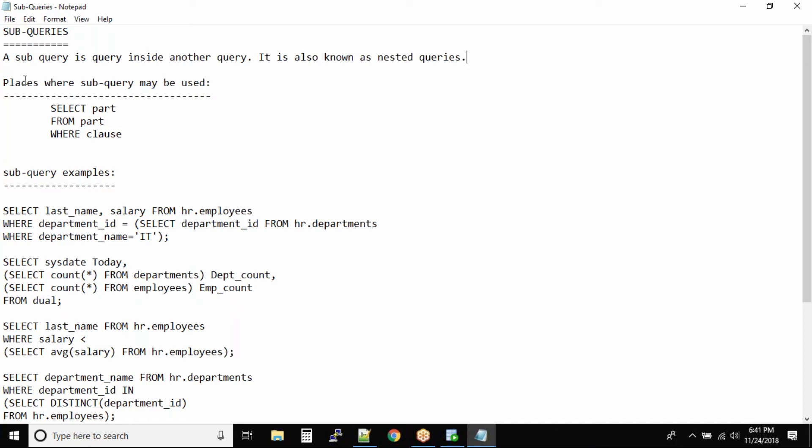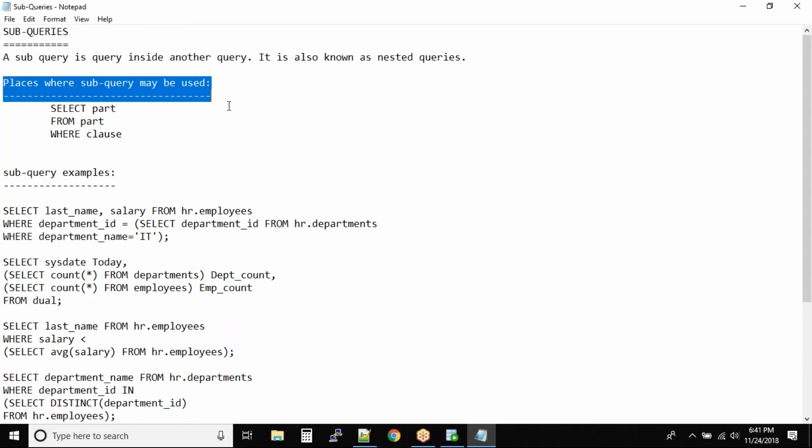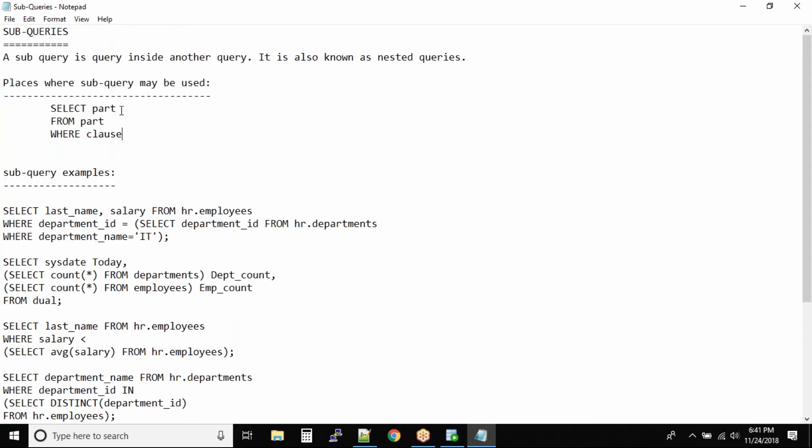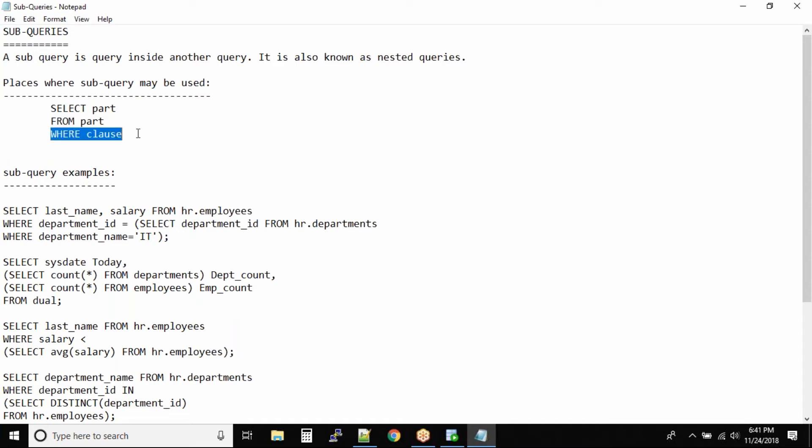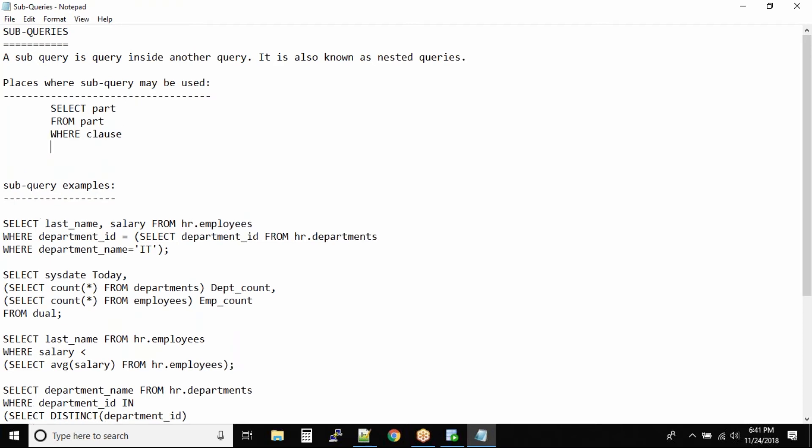So what are the places where you can put the sub query? You can put the sub query into the select part, you can put the sub query into the from part, and you can put sub query into the where clause.